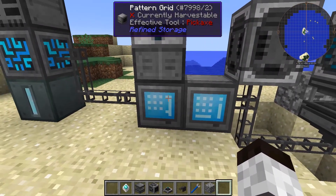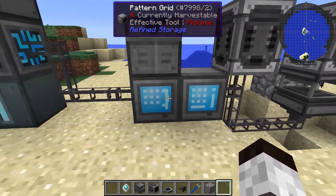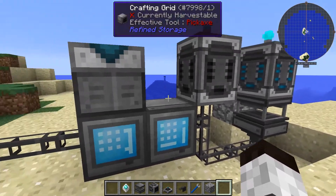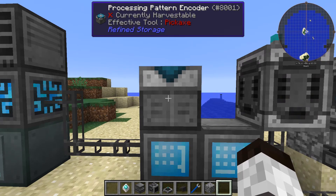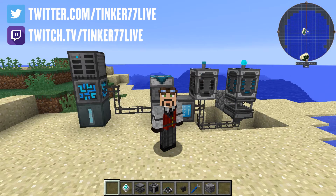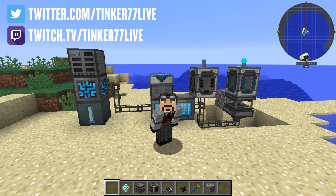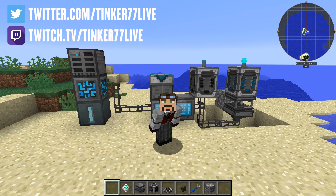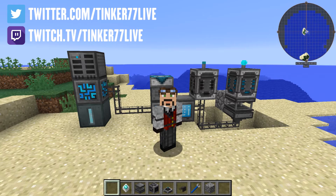Remember: to make patterns for the crafting grid, you need to use the pattern grid. For the solderer, you need to use the processing pattern encoder. That's all there is to it. I know this can be a little bit confusing, so if you have any questions you can put a comment in the video and I'll try to answer those questions. I hope you like this tutorial. If you do, please click the like button, put comments in the comments section, and if you'd like to be notified of videos I produce, please subscribe to this channel.